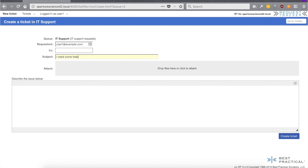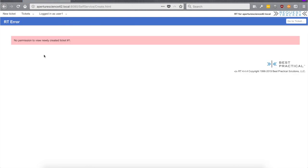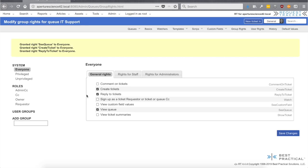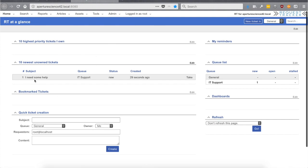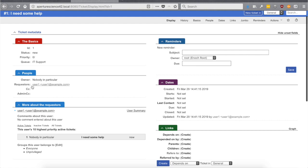Jumping over to user one and refreshing — now we have a new option and it's much more obvious how to create a new ticket. The page looks a lot like an email, so we can say "I need some help" and attach screenshots if needed. Creating the ticket — we get a screen that says "Ticket 1," so it looks like it worked, but it says "No permission to view this newly created ticket." When you see screens like this it almost always goes back to rights. Let's check — there's a Show Ticket right. Let's confirm the ticket got created by jumping over as root user — there it is, "I need some help," ticket number one.